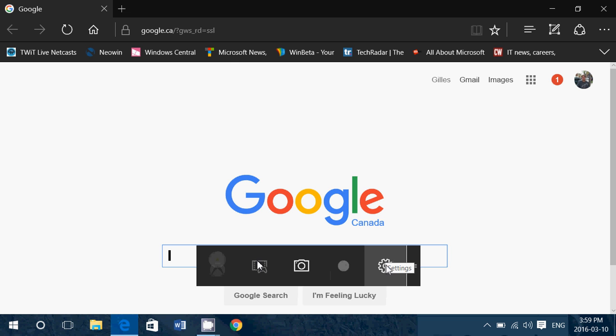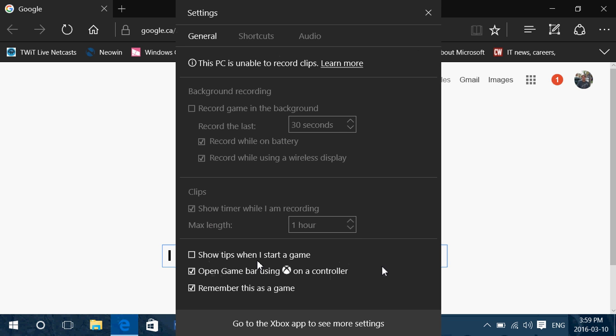And you've got your settings here on the right side of your screen. That has all sorts of little details that you can use and change. So you can record game in the background, record the last 30 seconds, record whatever you want. You can change all of that.